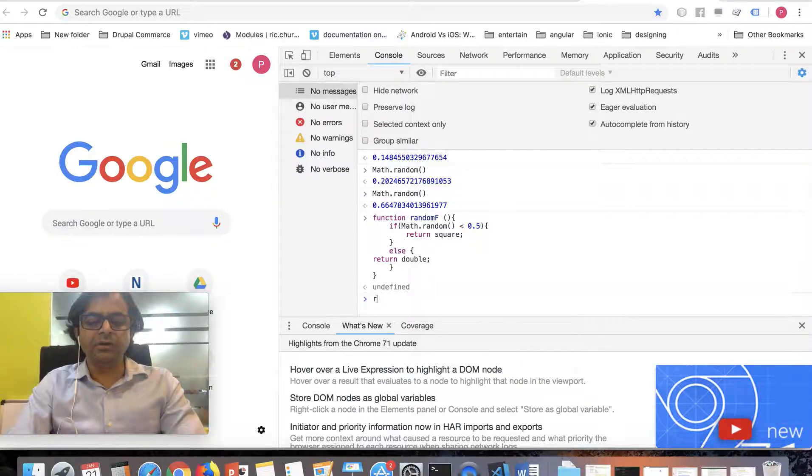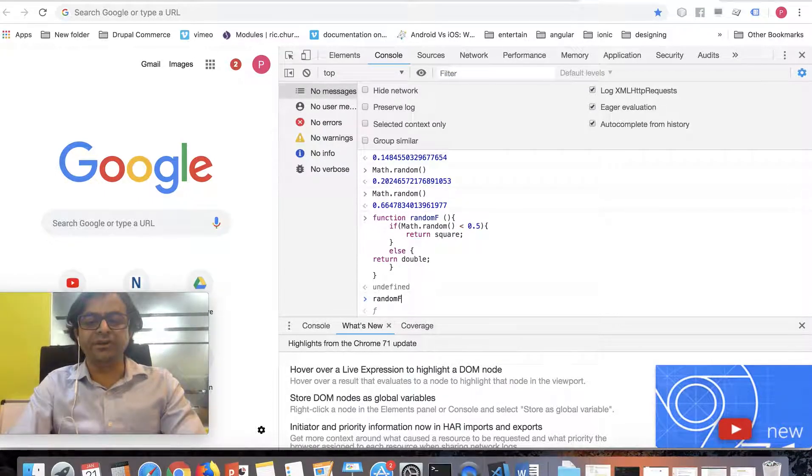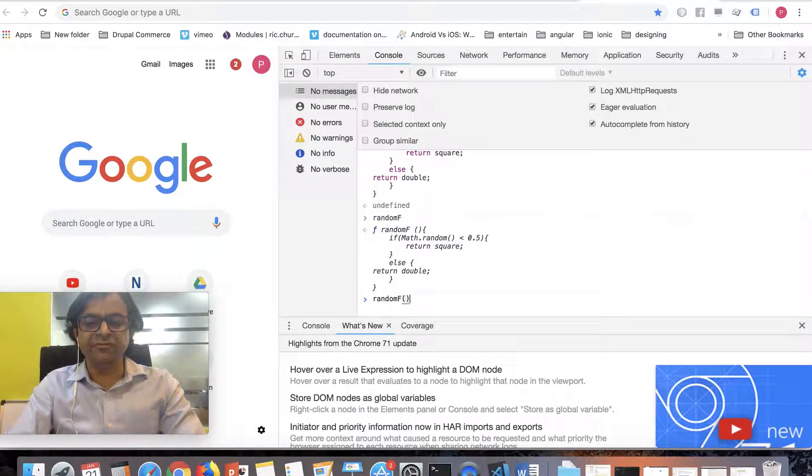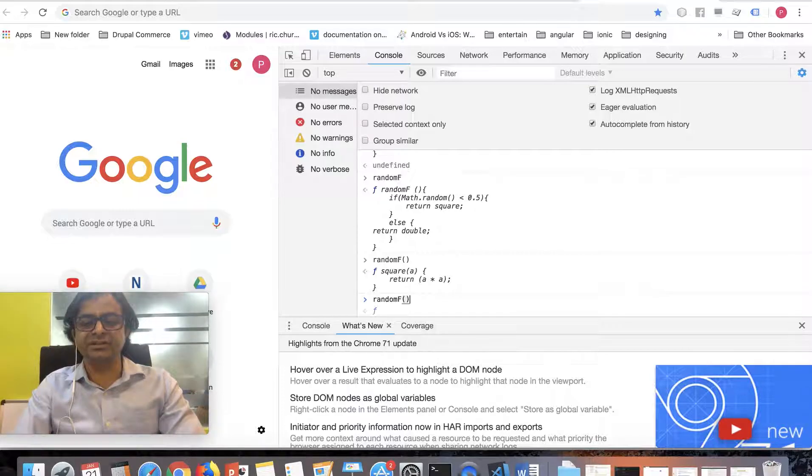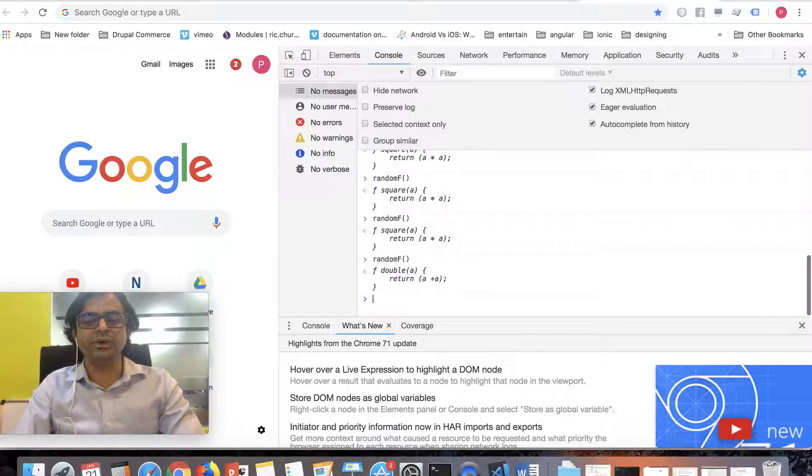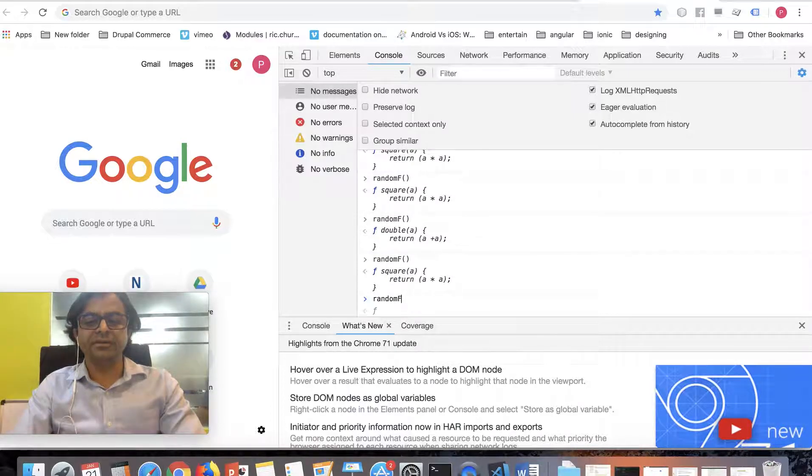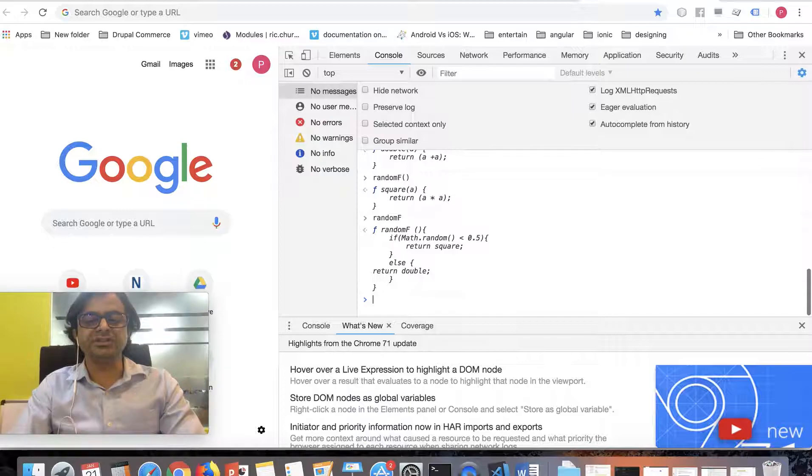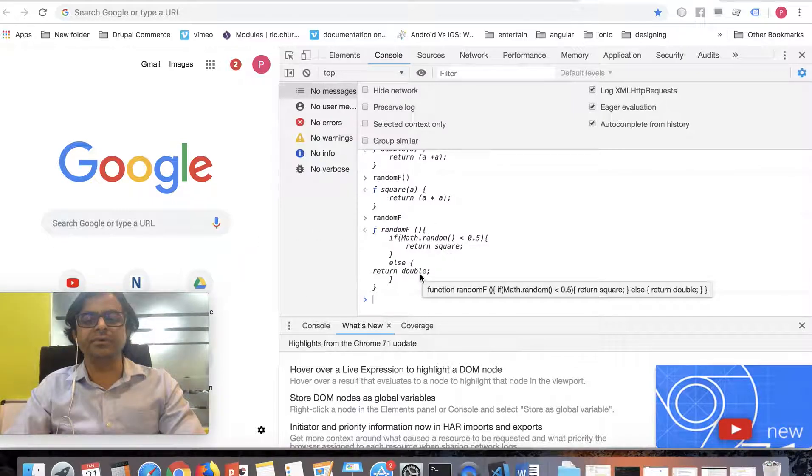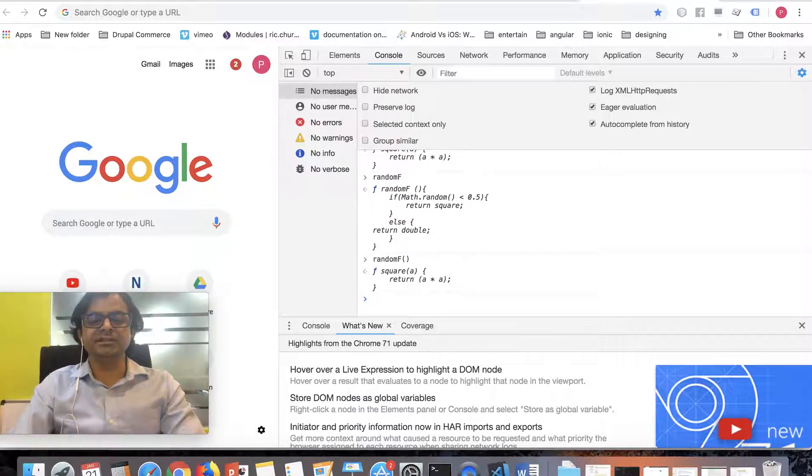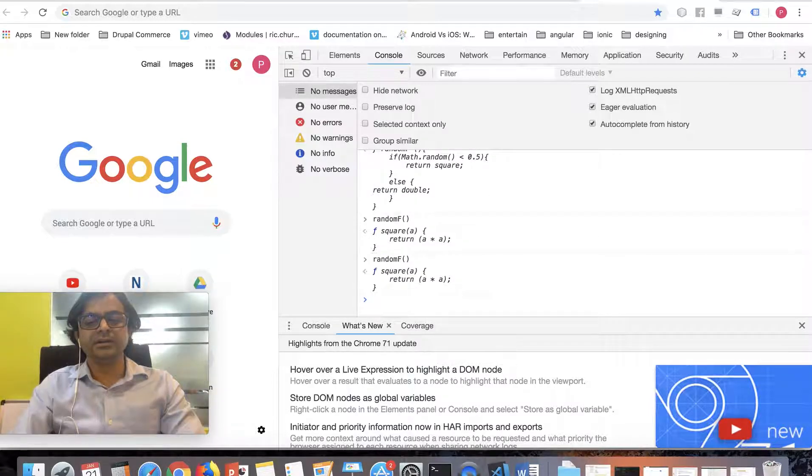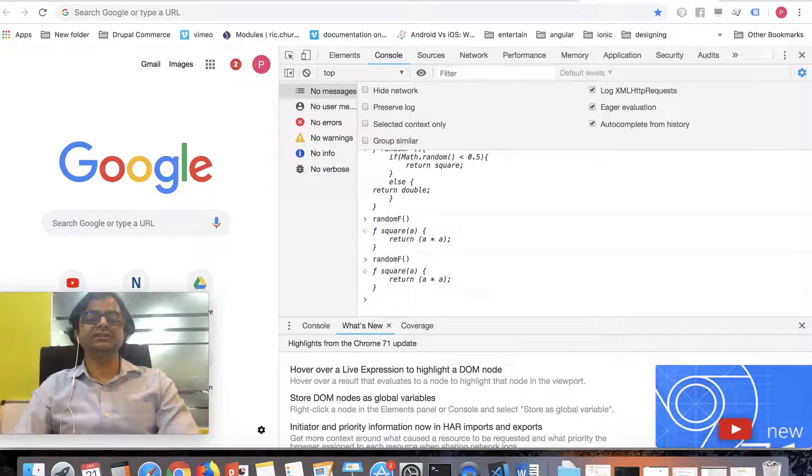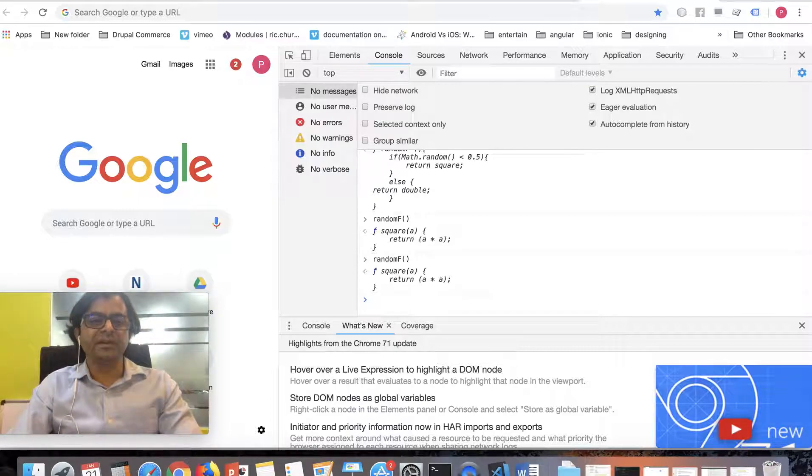I will call randomF. I will invoke it. If I don't invoke it, it only gets me the definition back. If I invoke it, it gives me the function square. If I invoke it again, it's square again, again square, but now it's double. So this time, looking at the function definition, if it's less than 0.5 it's square, if greater than or equal to 0.5 it's double. This is how you can have a function return a function.